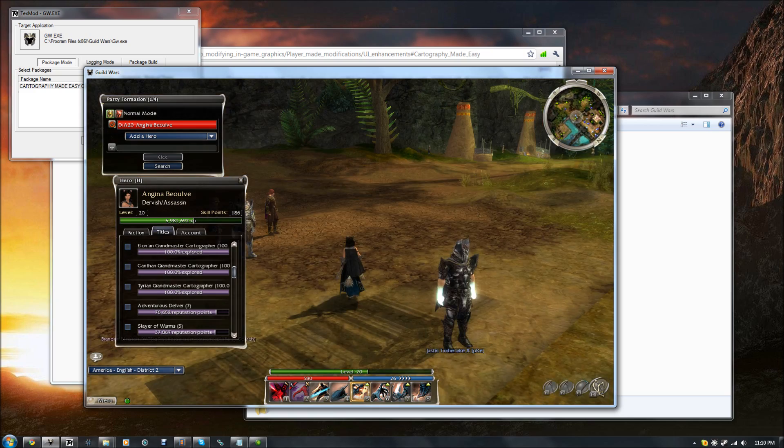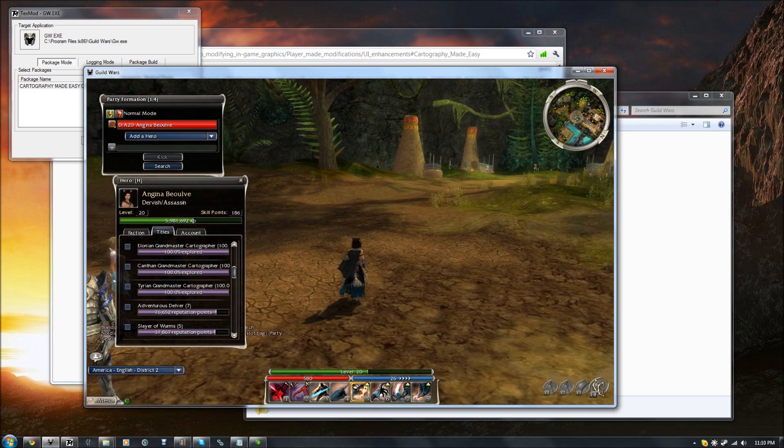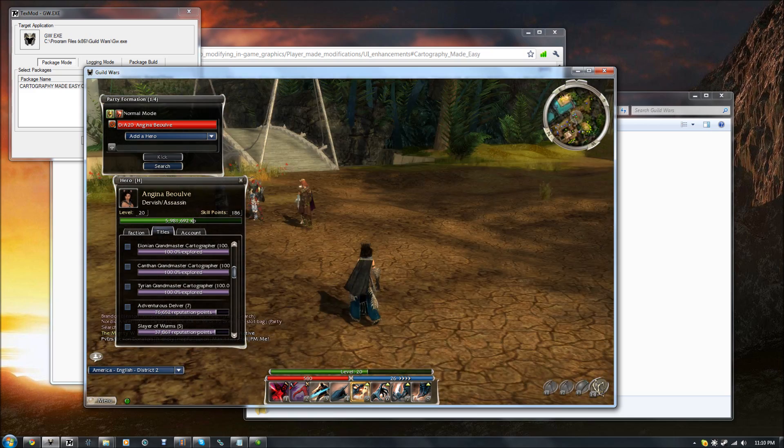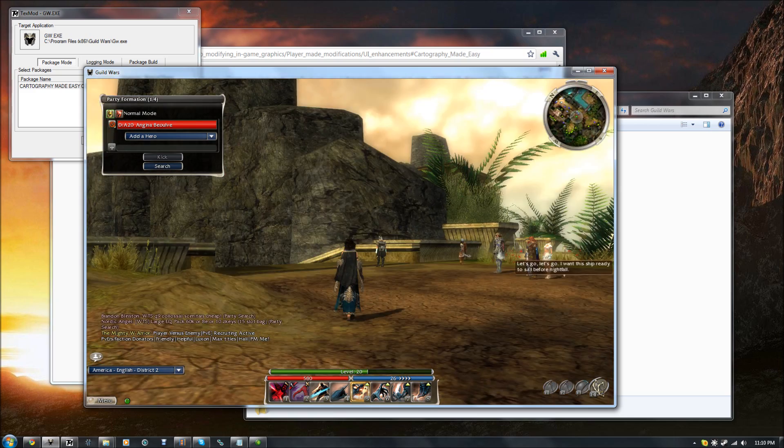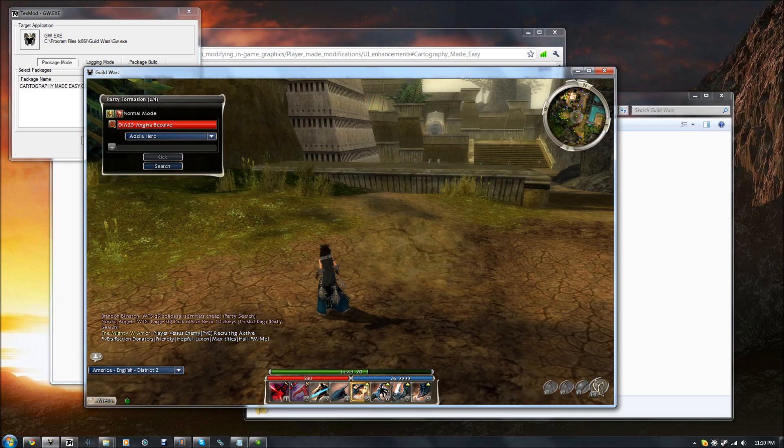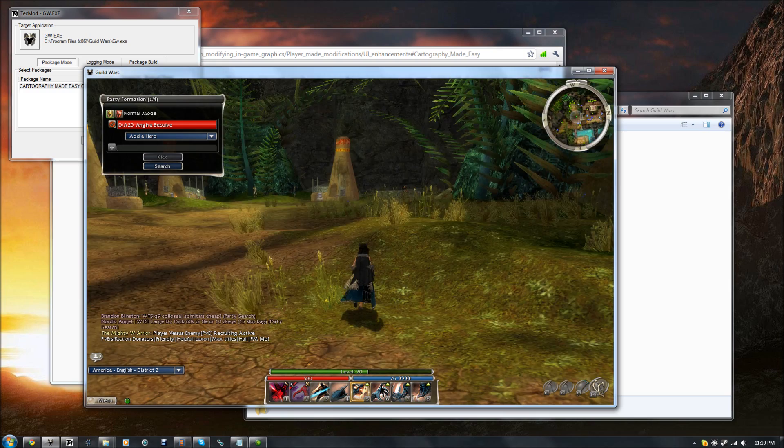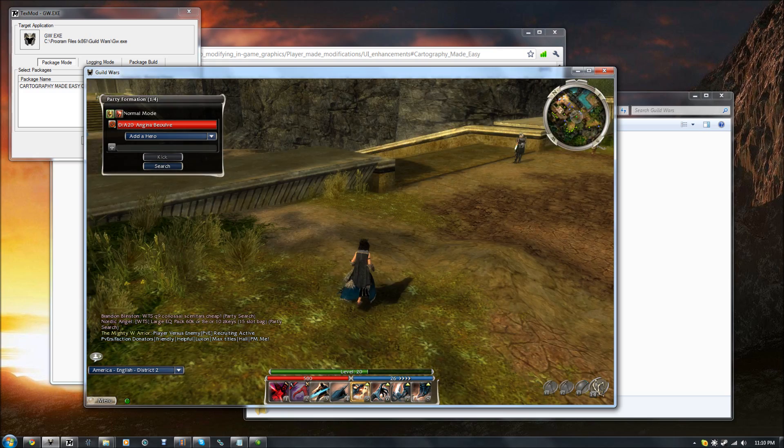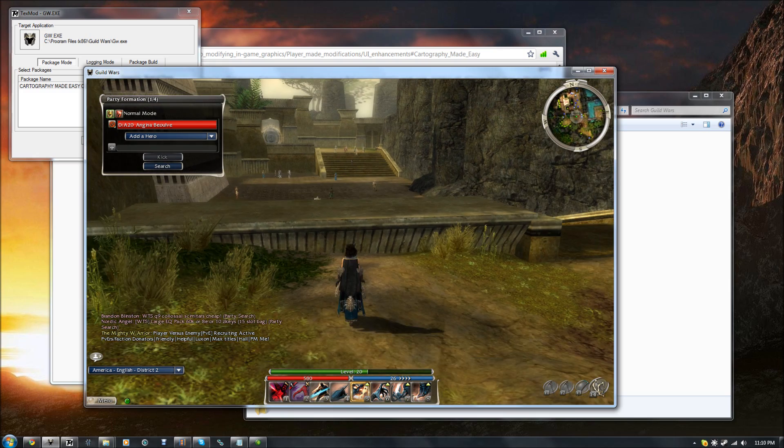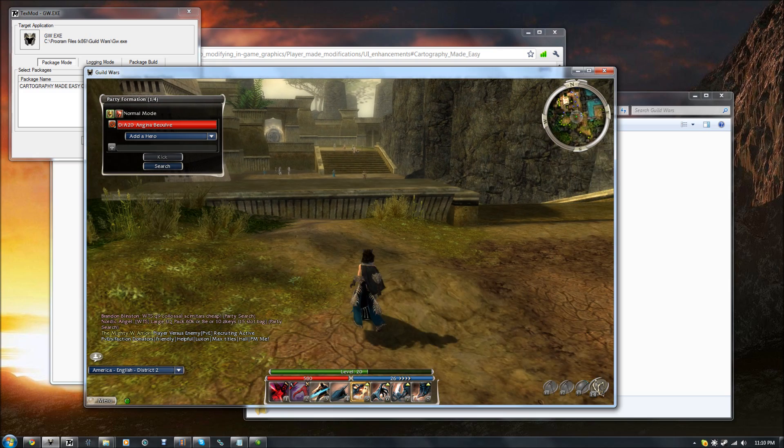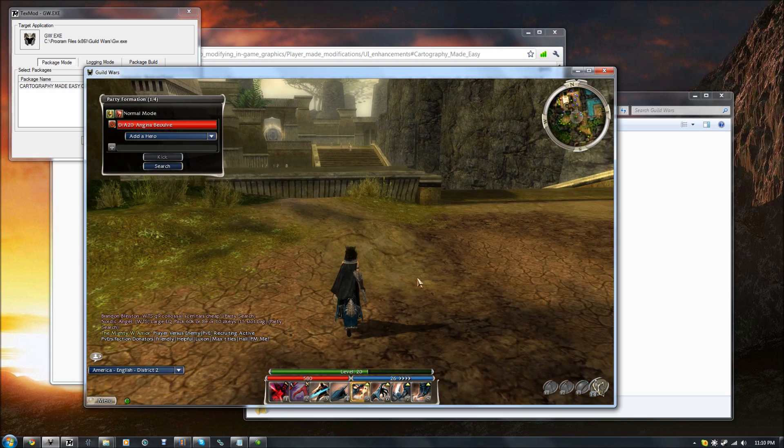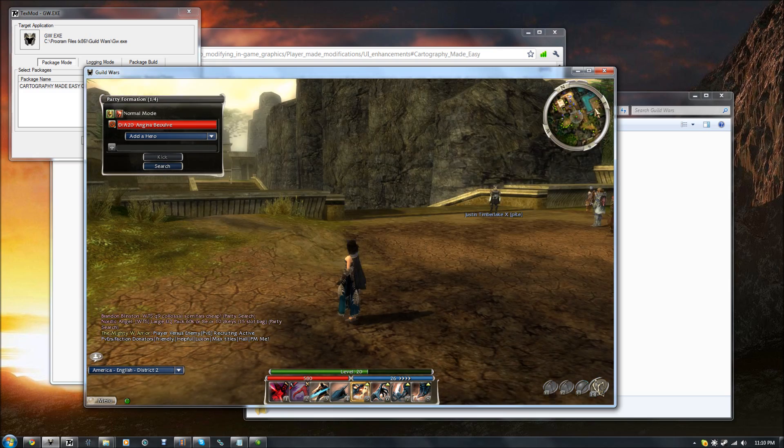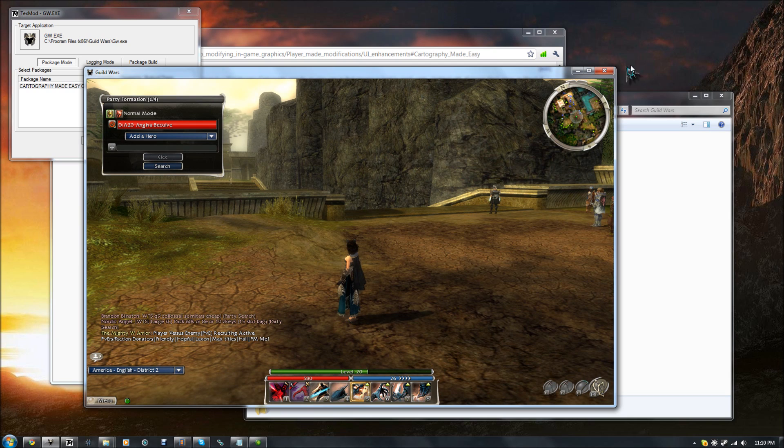So, there you have it. And I hope you enjoyed the tutorial, and I hope that helps you getting your legendary cartographer title. Samtastic. Out.